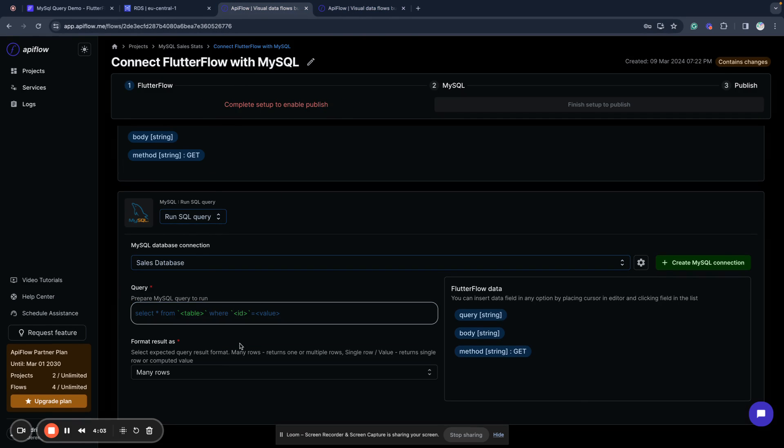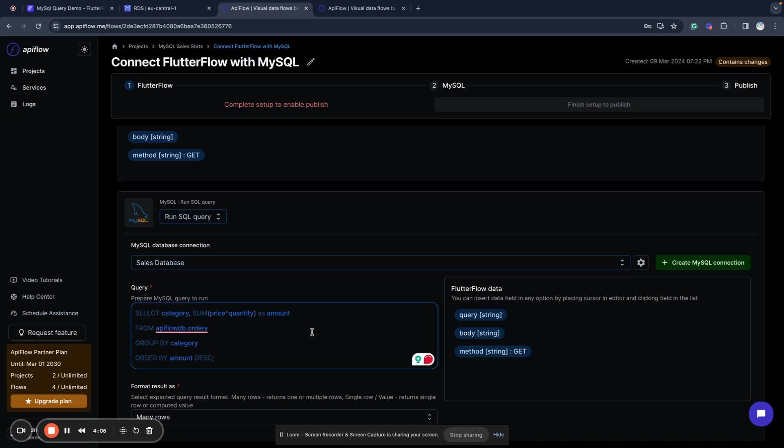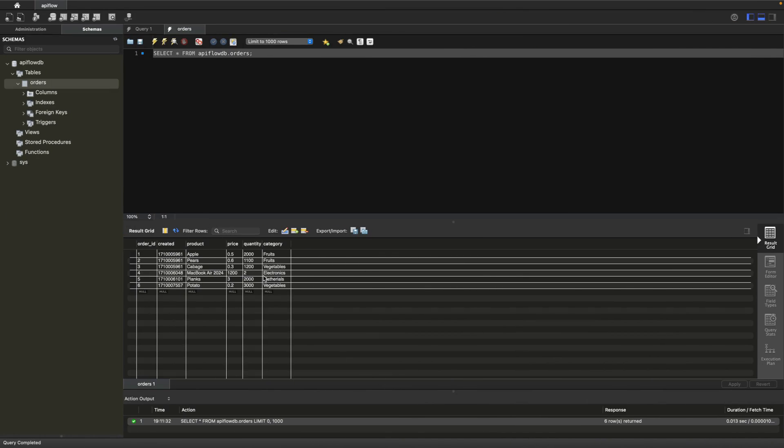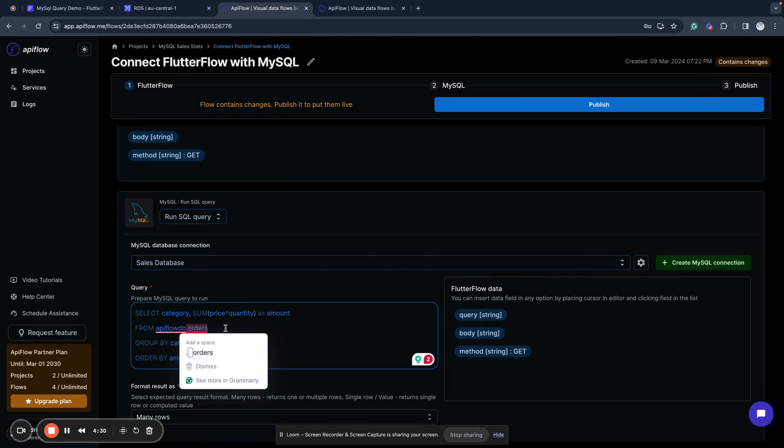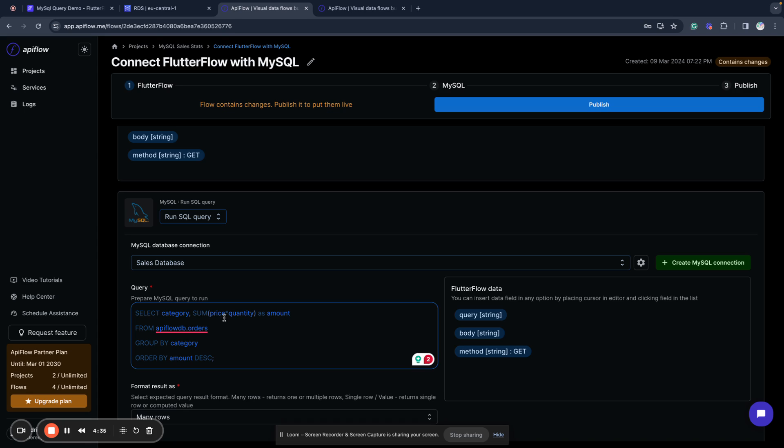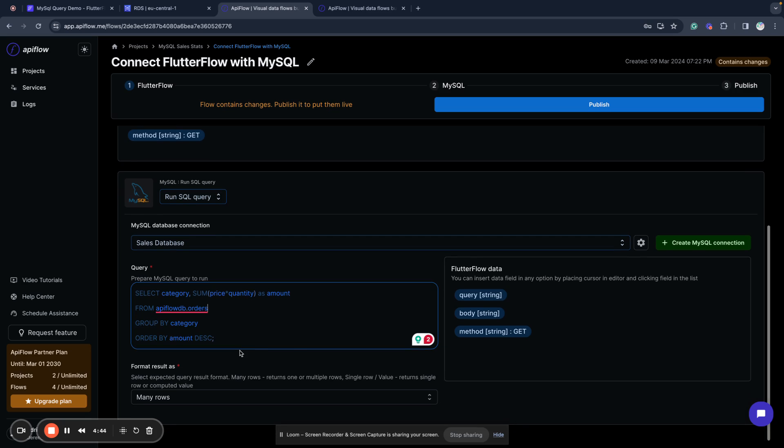What it does: I have a table with some orders data, we have here some order ID, some products, price, quantity and category. And what I do: I query my table of orders, and for every category I find the sum of price multiplied by quantity of products that belong to that category and then I order it by amount but this is not so important for this case.